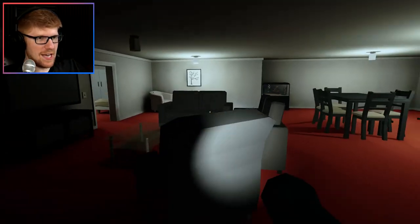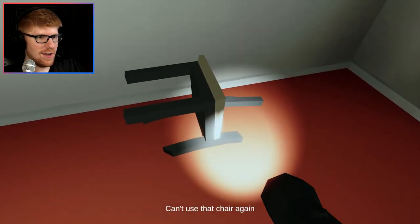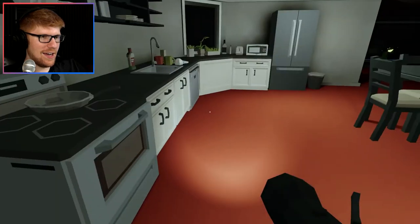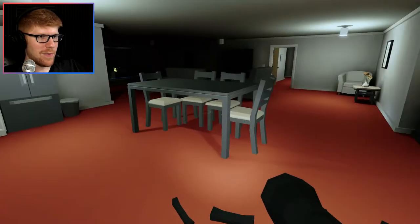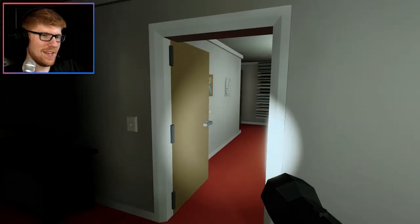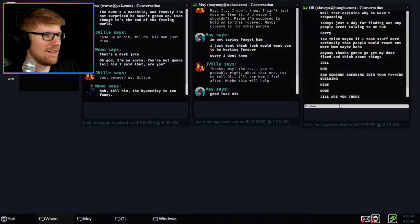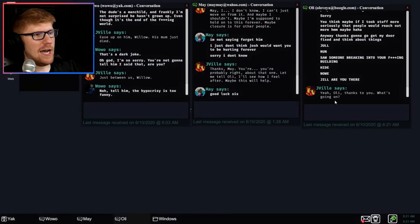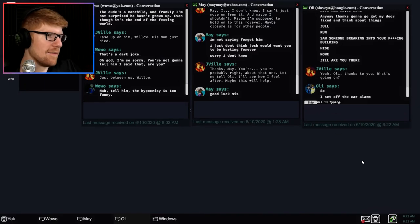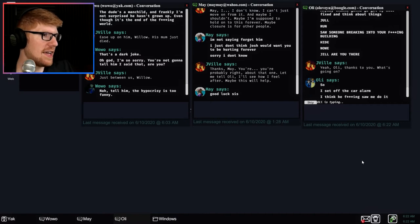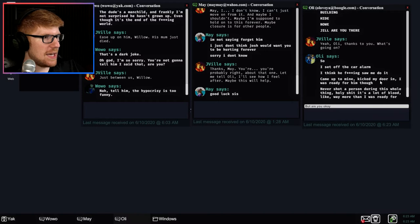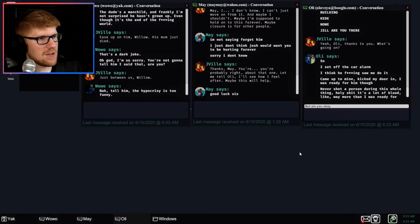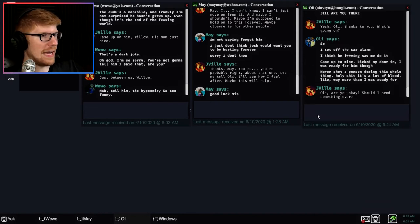At least this window is not broken yet. All right, no zeds in the bathroom, that's good. Oh no, my chair. Oh, I can't use that chair again. Oh no. Oh, I have other chairs, okay good, hopefully that one won't break. What? Then what's the point? All right, I'm fine, don't worry. Hey Ollie, thanks to you, what's going on? Oh, are you there? Yes, thanks to you. So, so, I set off the car alarm. Oh thanks. I think he saw me do it. Oh come on. Came up to mine, kicked my door in. I was ready for him though. Never shot a person during this whole thing. Holy shit. Oh, he swore. That's a lot of blood, like way more than I was ready for. Oh yikes.